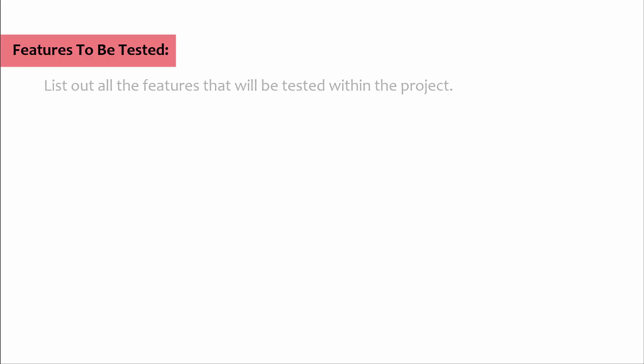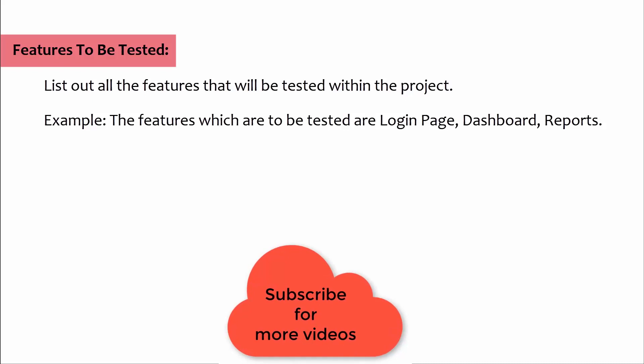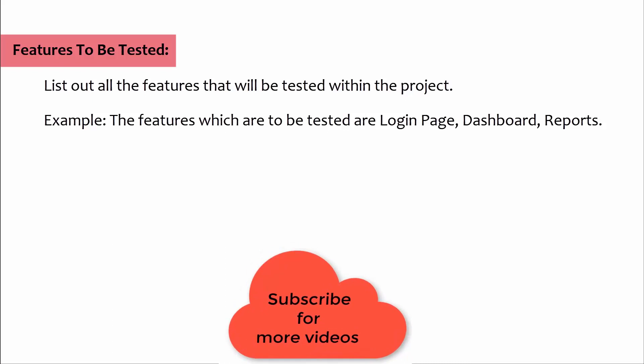Features to be tested: In this section we list out all the features that will be tested within the project. Example: the features which are to be tested are login page, dashboard, and reports.